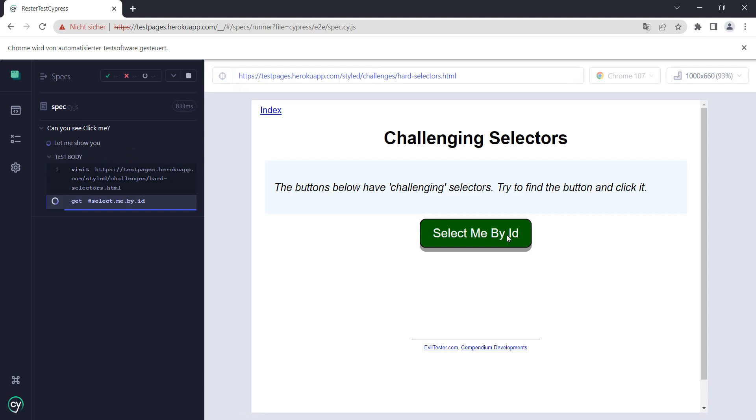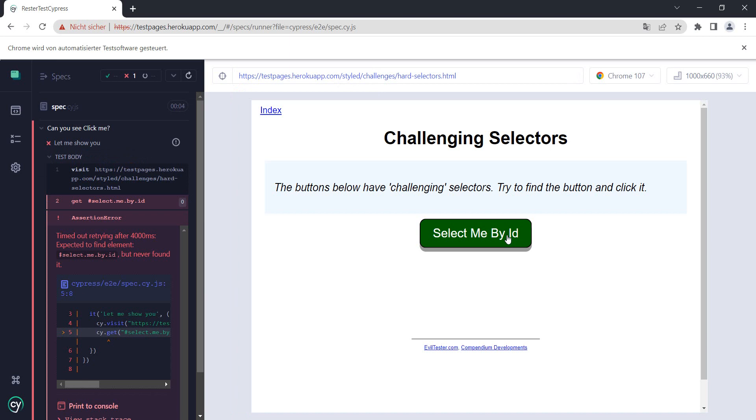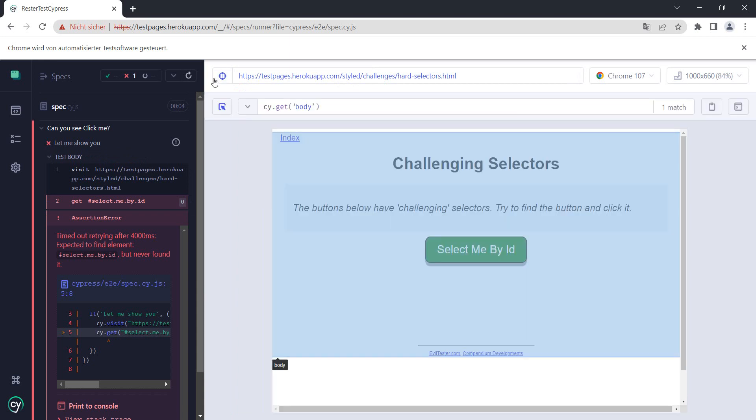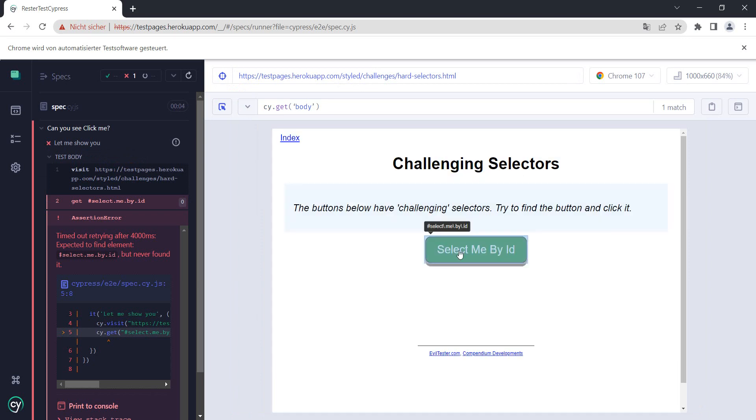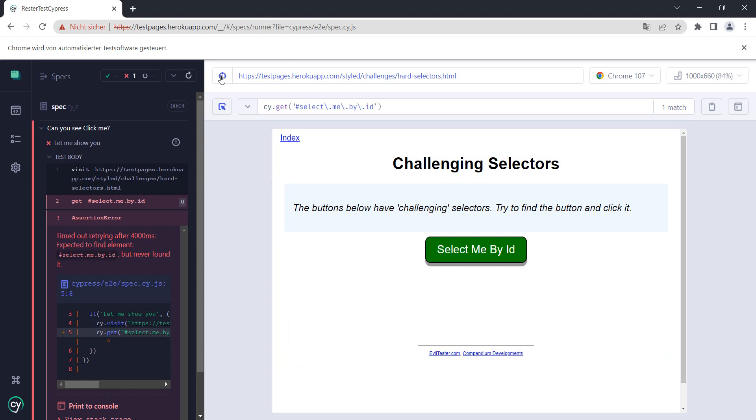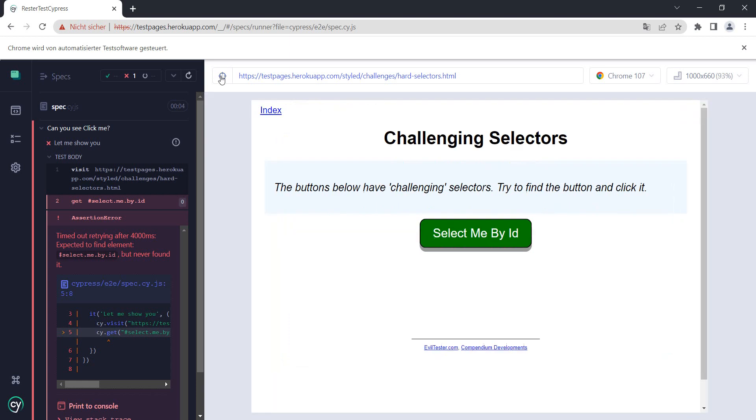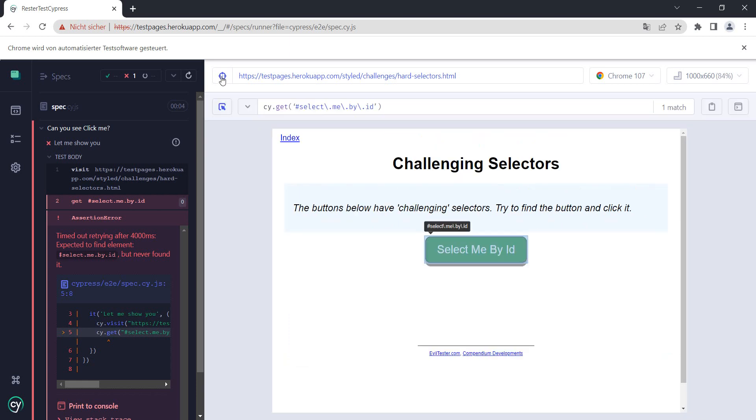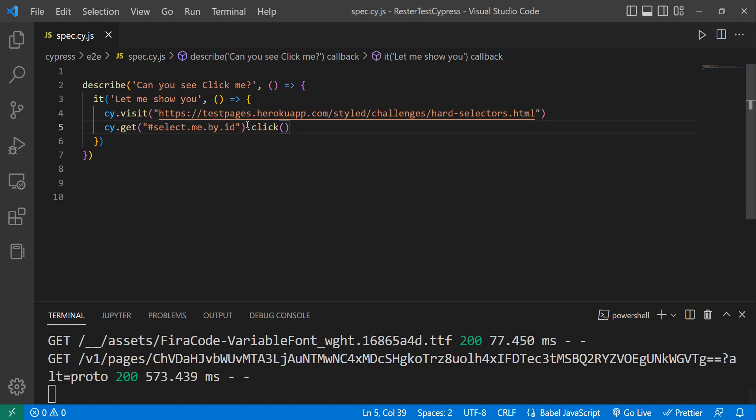Option number two: you have here in Cypress a helper. With the helper, we just click it, hover over the element we want to select, click the element, and it automatically generates a selector for us. Let's copy this one, go here and change it.